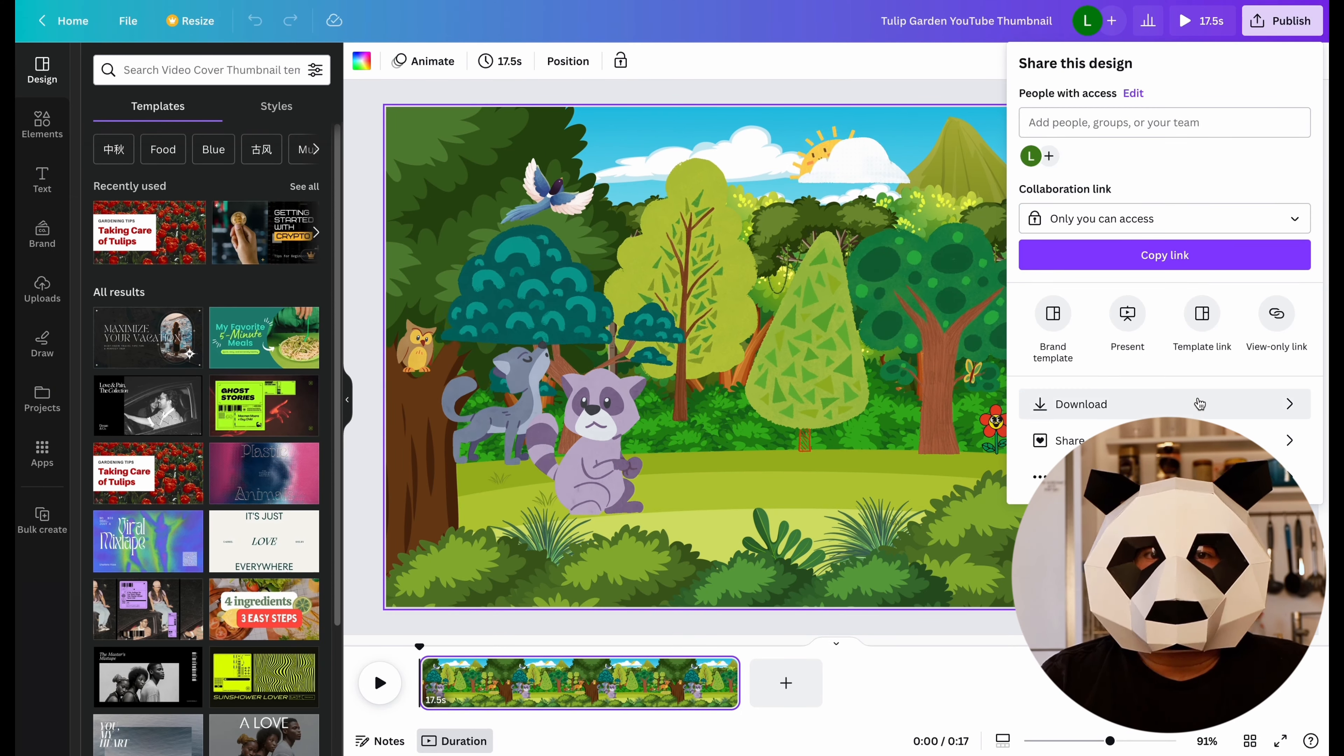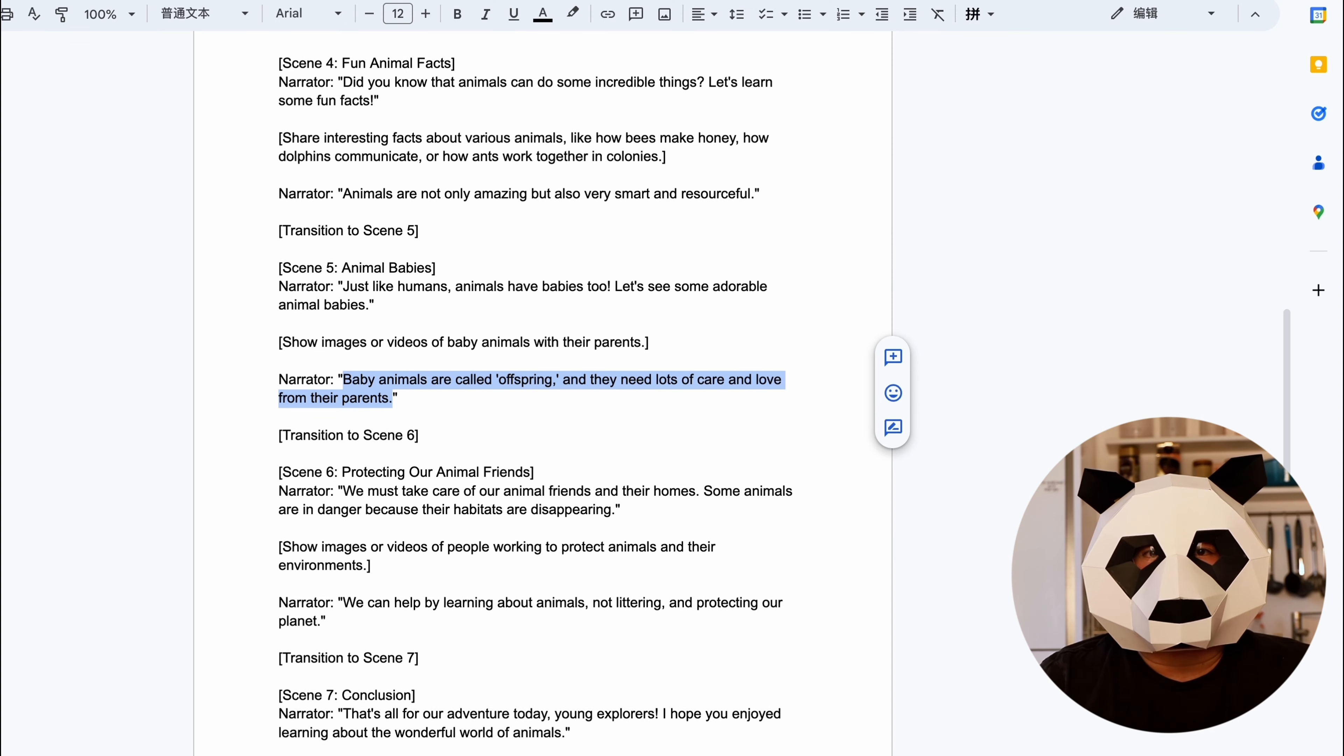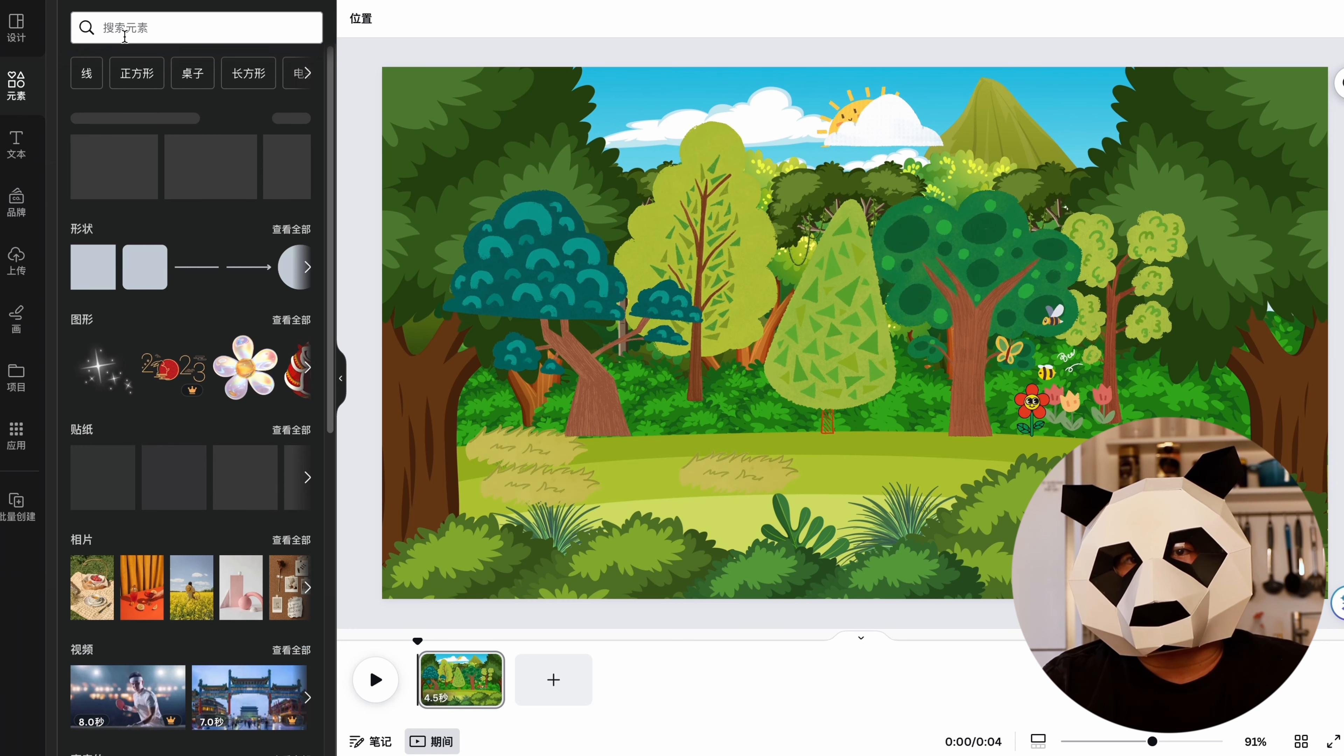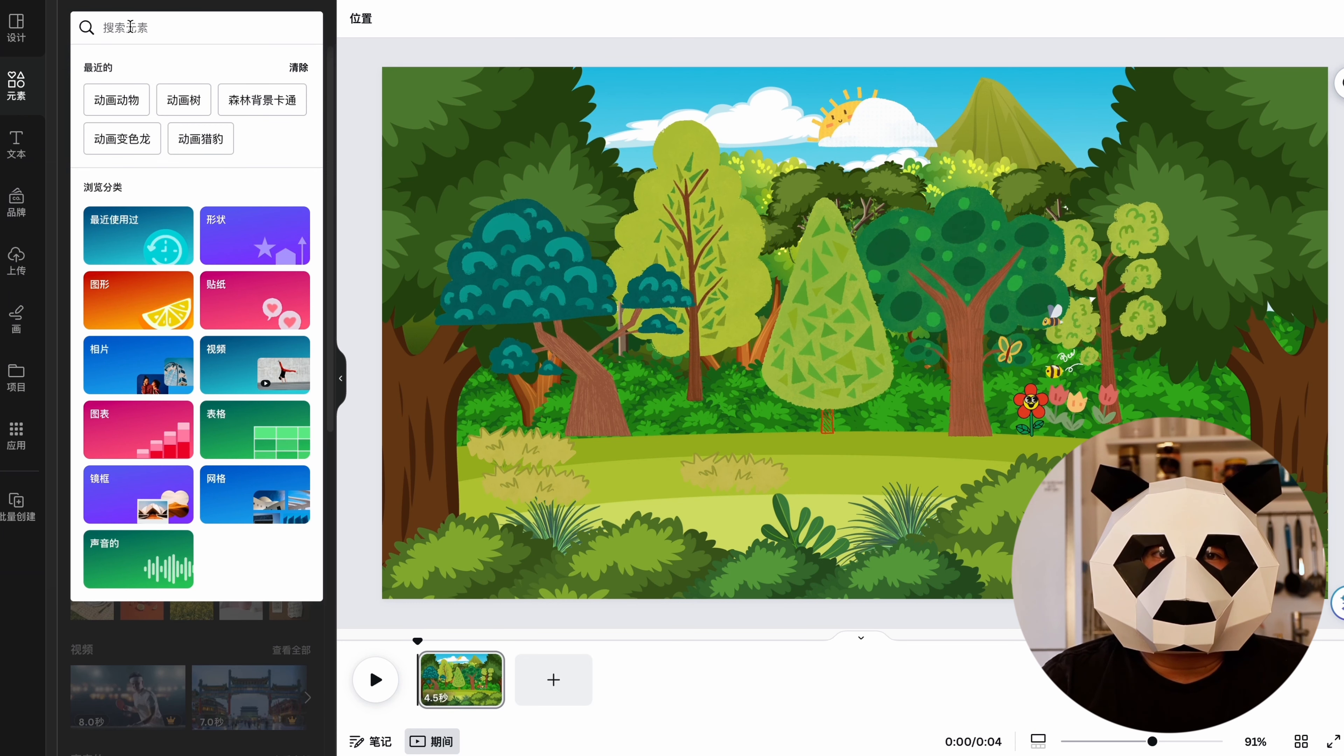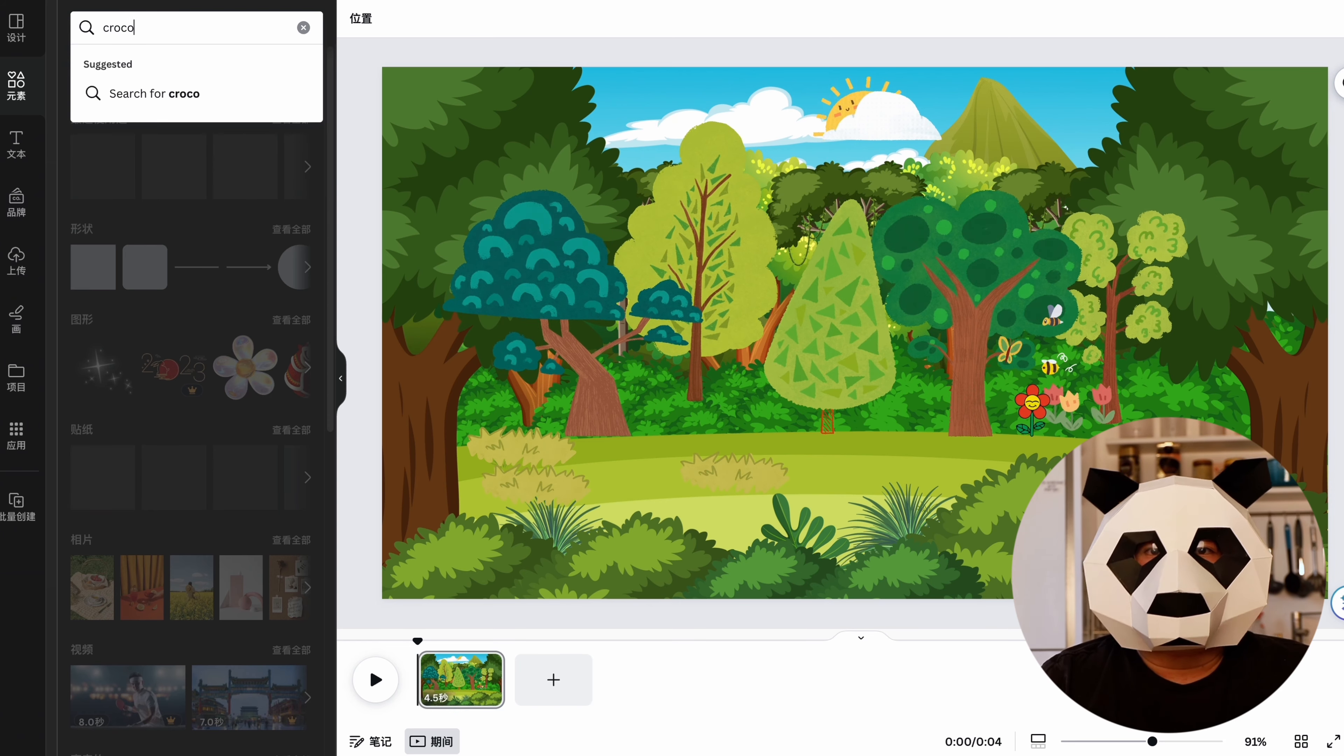Now go back to the Google Documents and find the first animal mentioned in our script, which is a crocodile. Return to Canva and search for a crocodile.